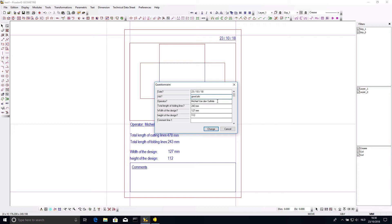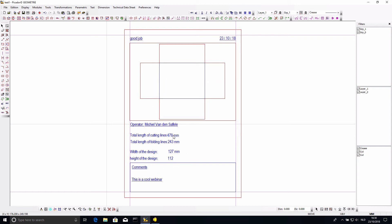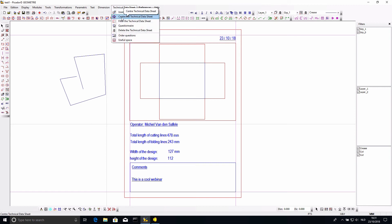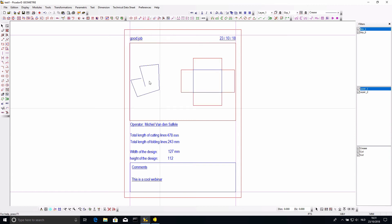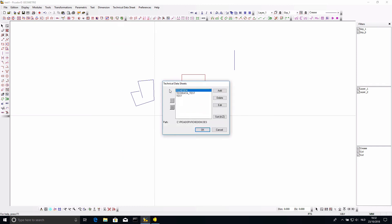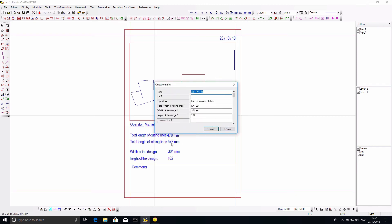Now, going back to test one — this one has my drawing and a technical data sheet. I can delete the technical data sheet by itself, keeping the drawing, then re-insert the data sheet with new information. I can add a comment like 'this is a cool webinar.' If I'm working and don't feel like removing the data sheet, I can simply draw something new and then re-center the technical data sheet. That will include the new drawing within the useful space defined, updating all calculated values.